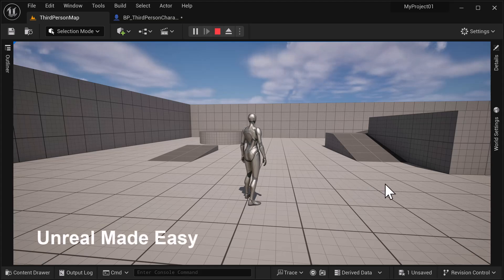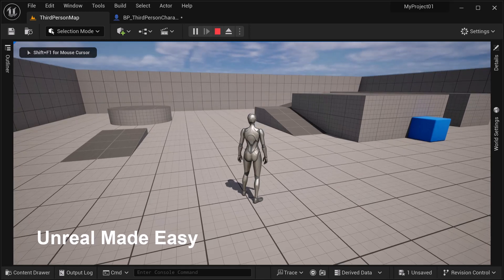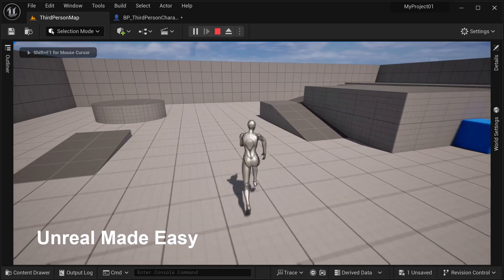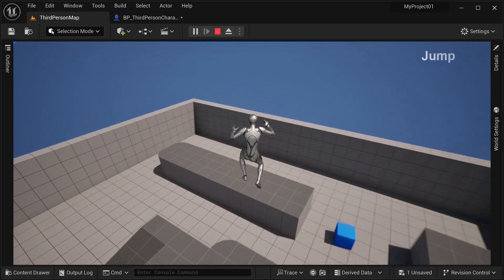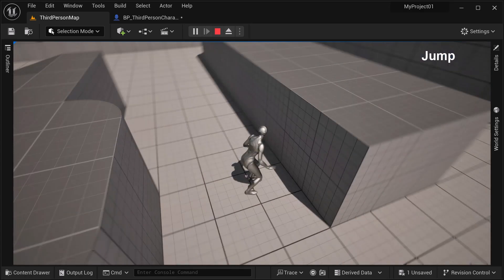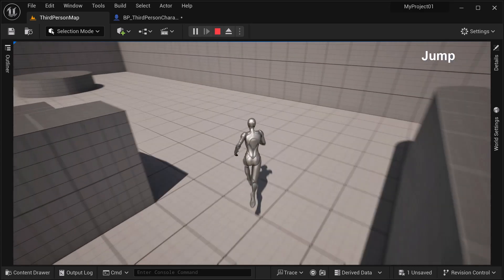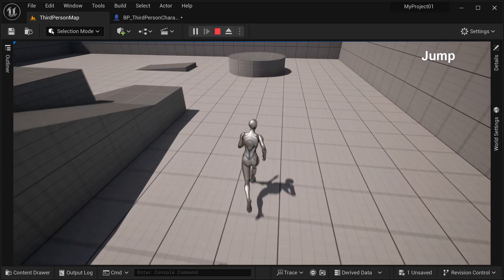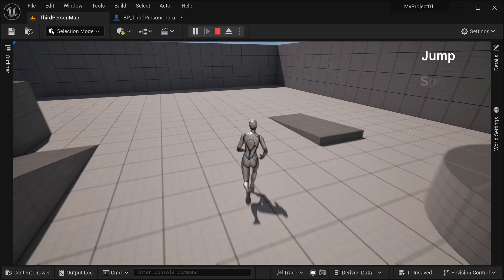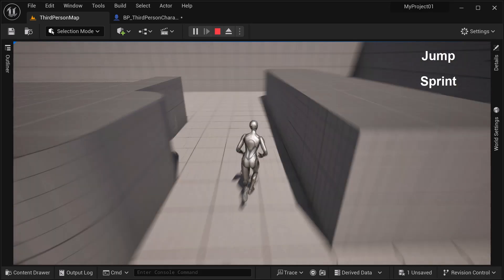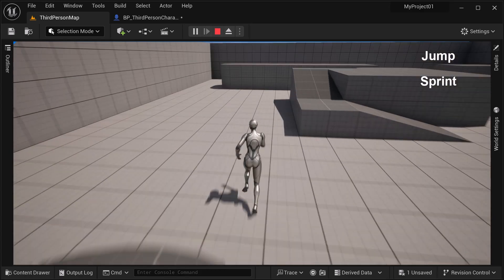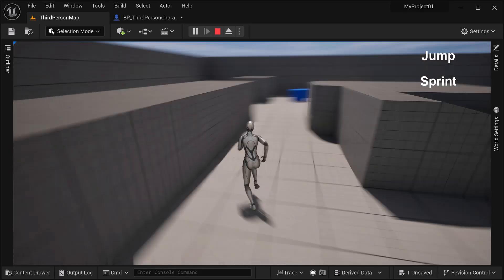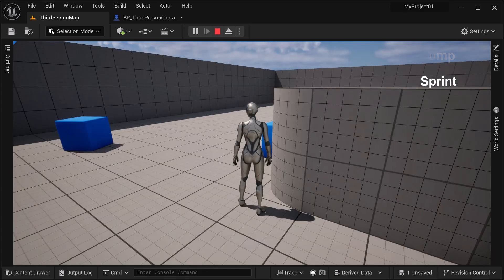Hello and welcome to Unreal Made Easy. In today's tutorial we're going to cover two different things: a really high jump, and in the second half of this video we're going to cover how to create a sprint mechanic by holding down shift, as you can see here. All right, there's no time to waste — let's go ahead and get started.